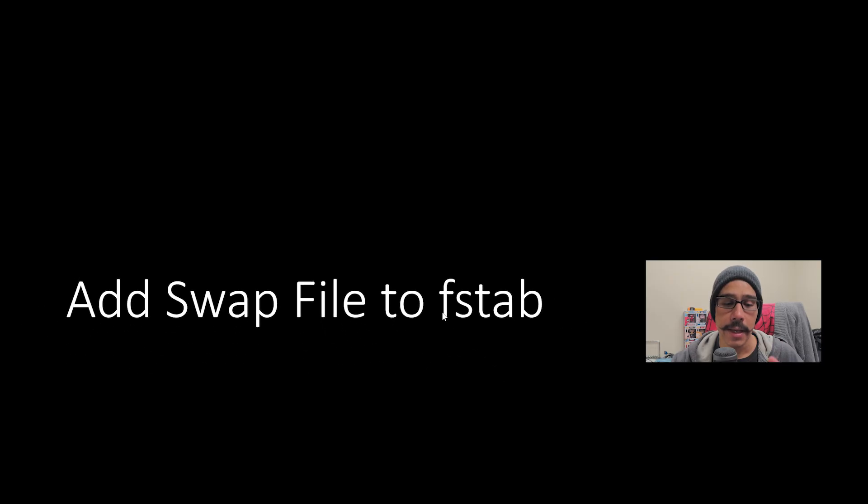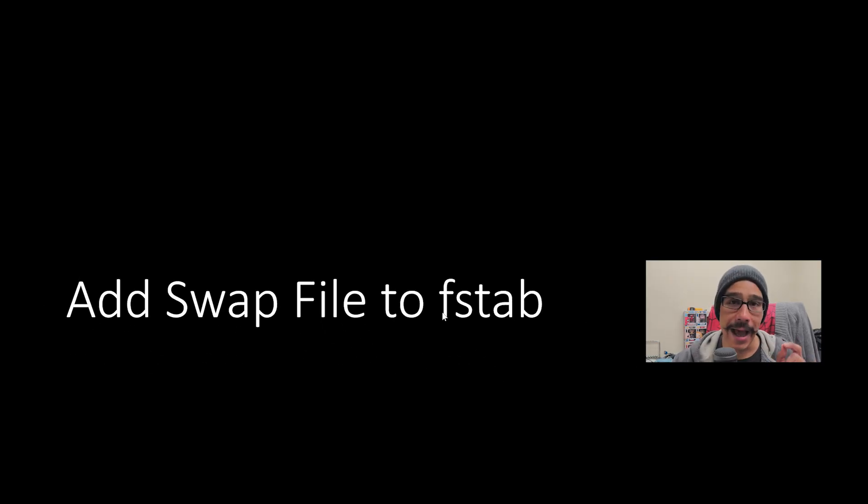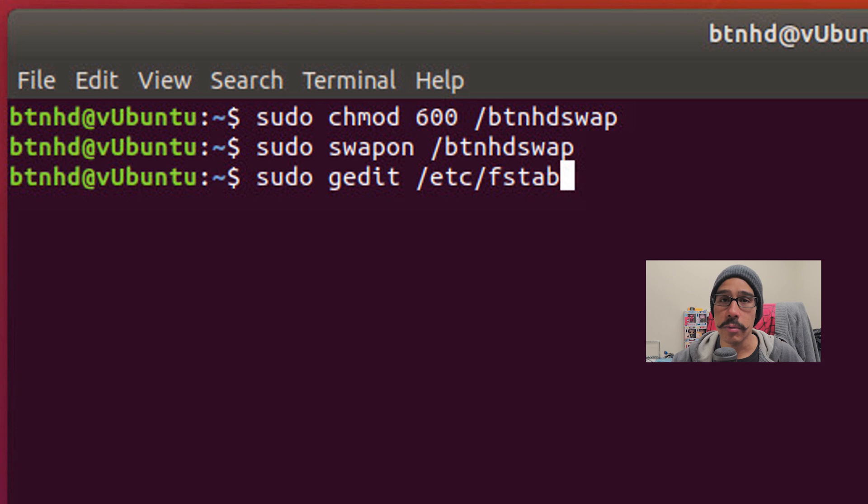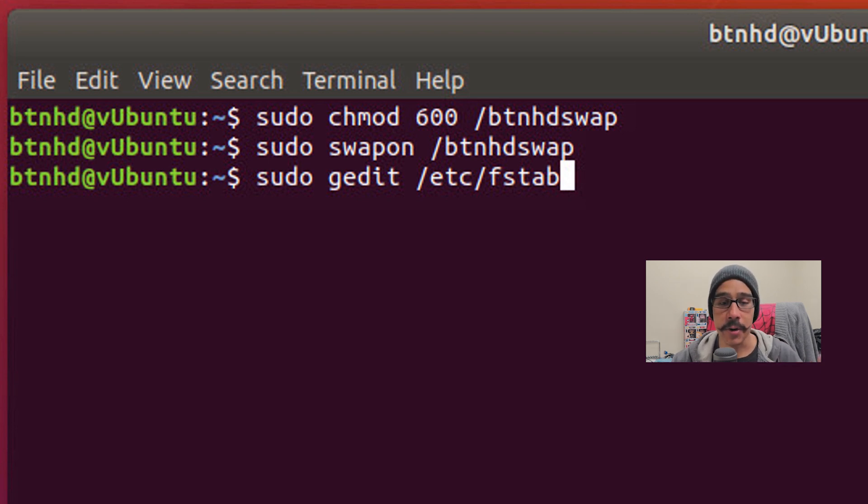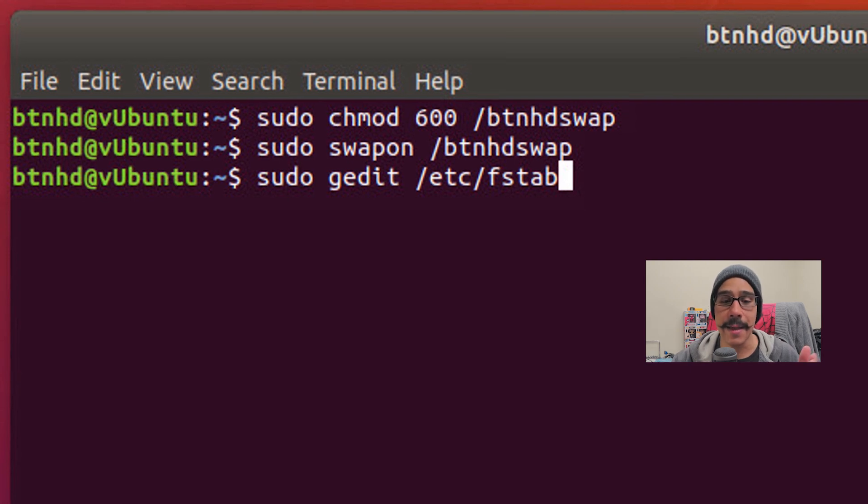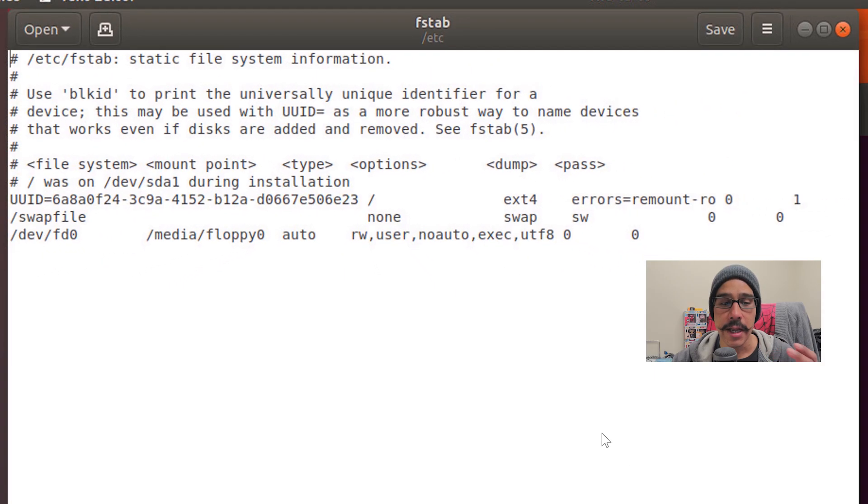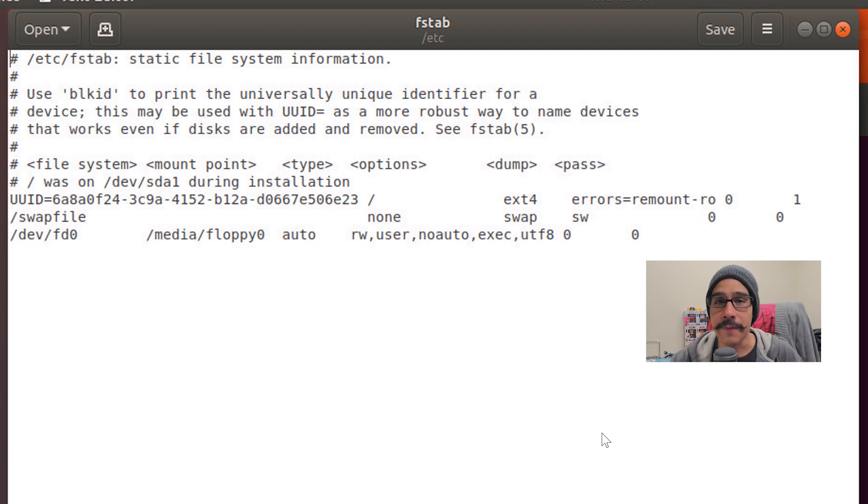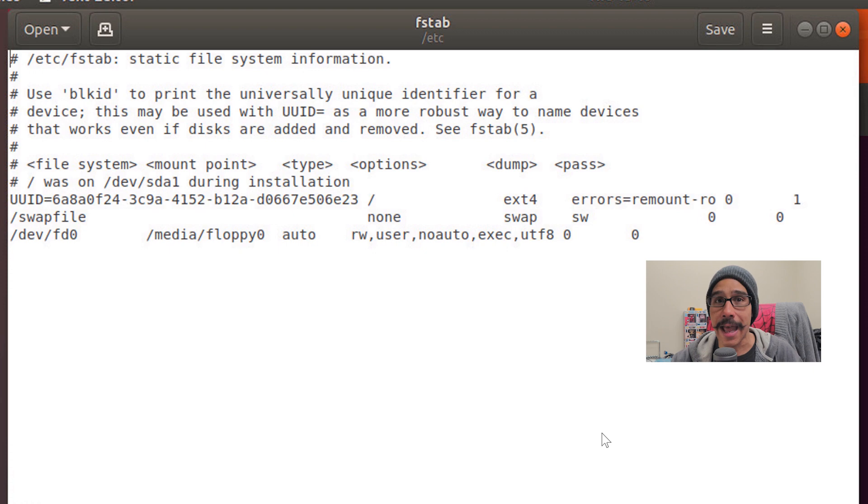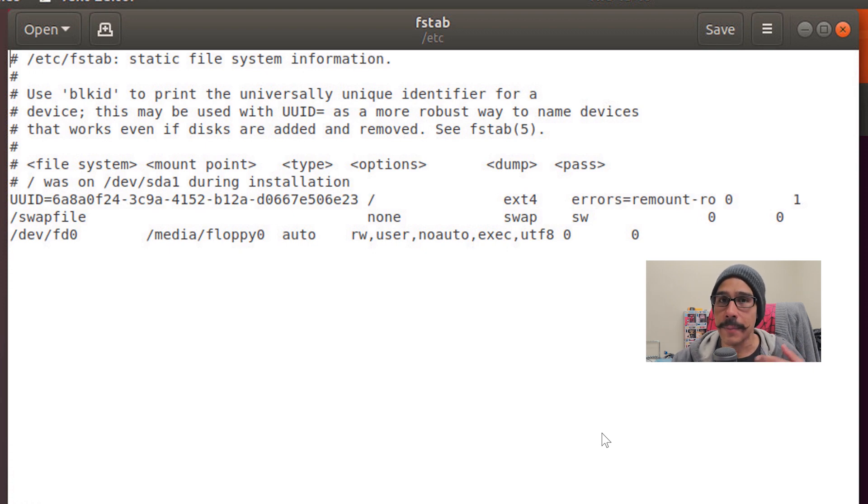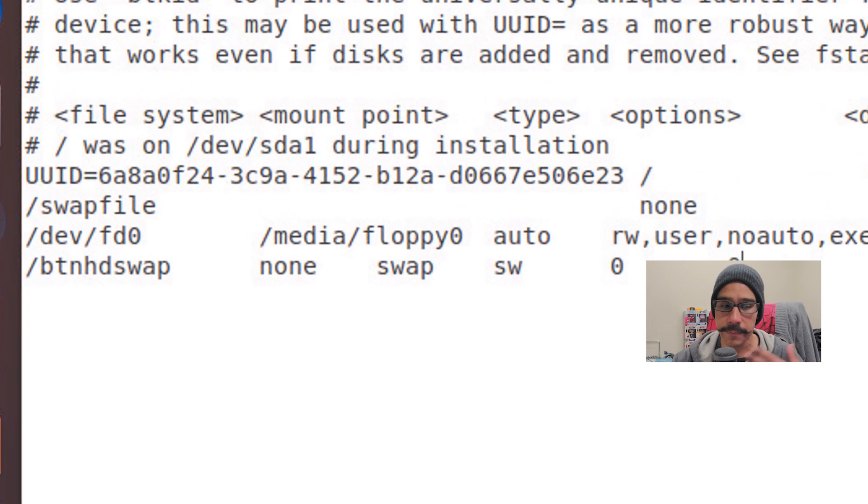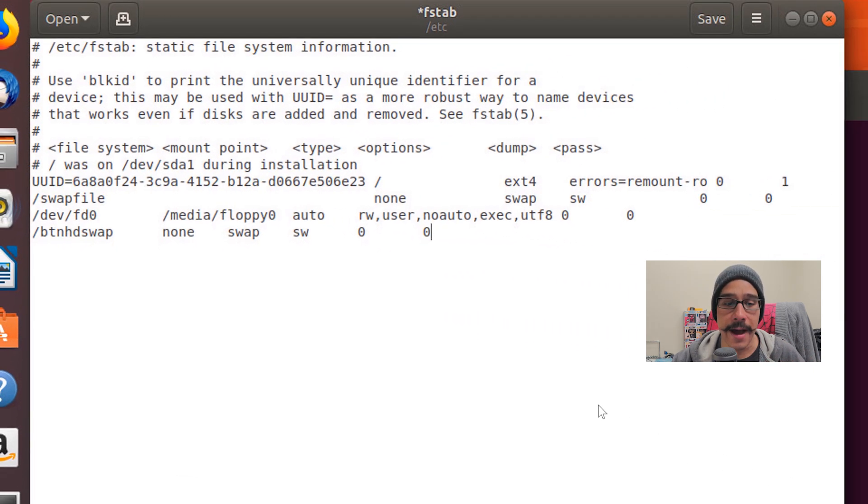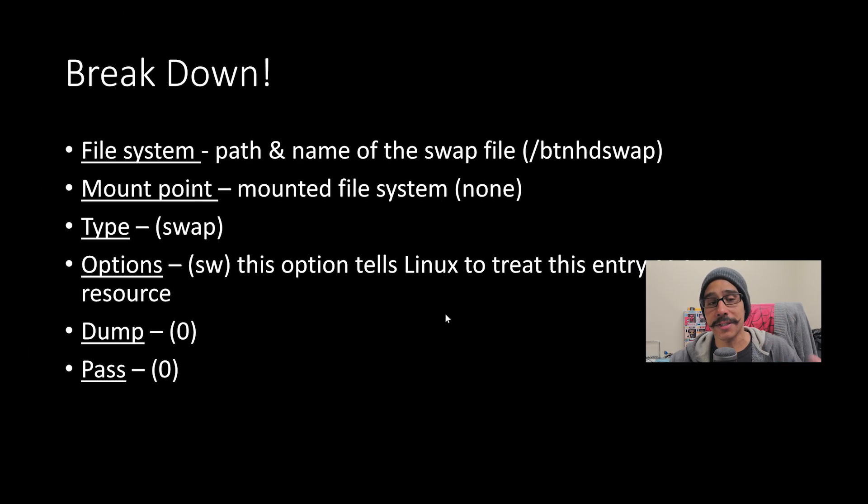Next thing is we need to add our swap file into the fstab file, pretty simple. So within your command, you need to do sudo gedit. That is the editor that I'm using to edit this particular file /etc/fstab. Hit enter and it opens up. Now the swap file that the installation created for me added the swap file entry within the fstab file. So at the very end, I'm going to add mine. So this is what I added within that file. I'm going to save it, apply it and I'm going to close it.